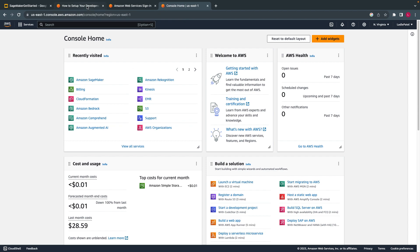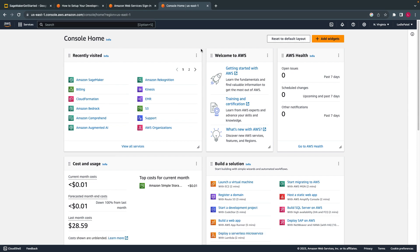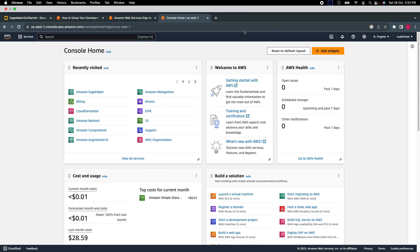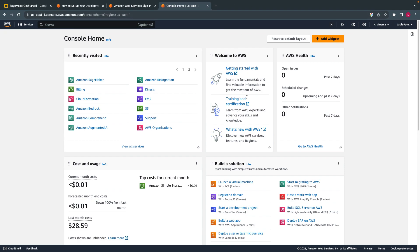If everything is fine, this screen you will get once you log in. Because I have visited all of these services recently, it is showing to me, but for you it doesn't show. All right, that's all from this video. See you in the next video. Thank you for watching.